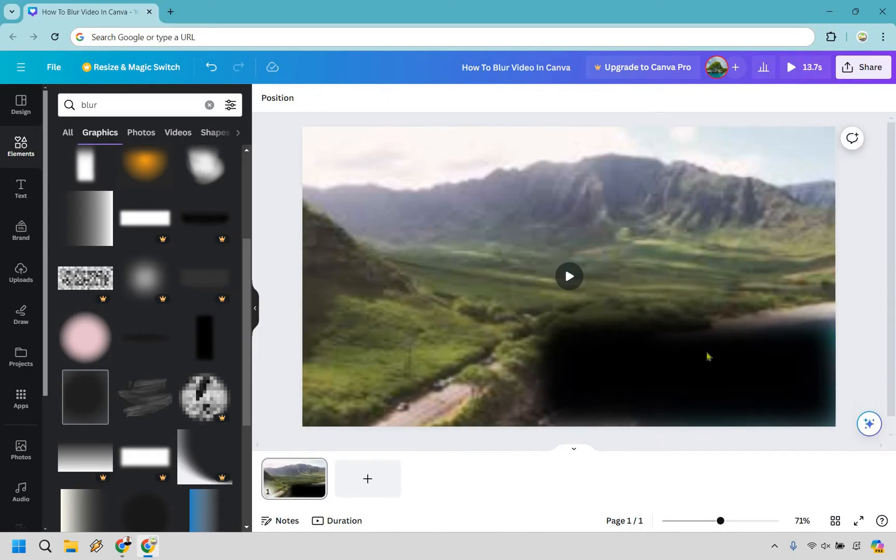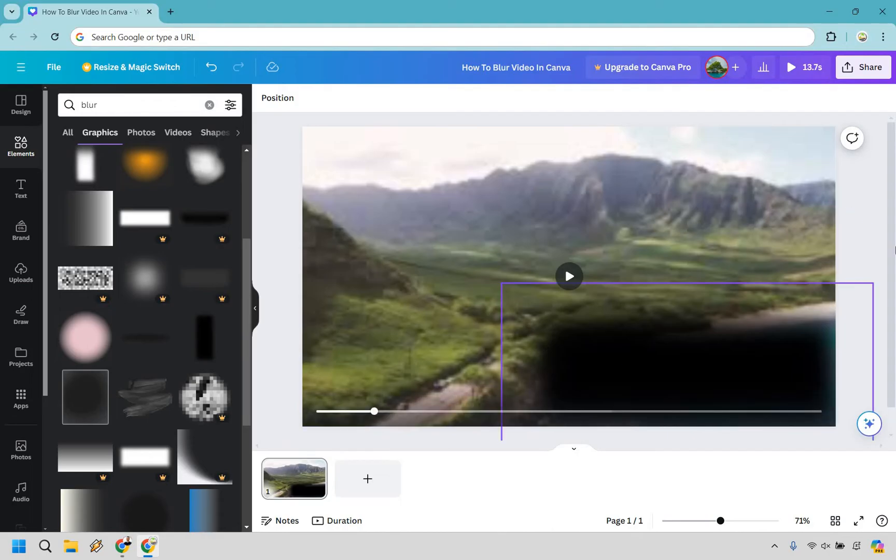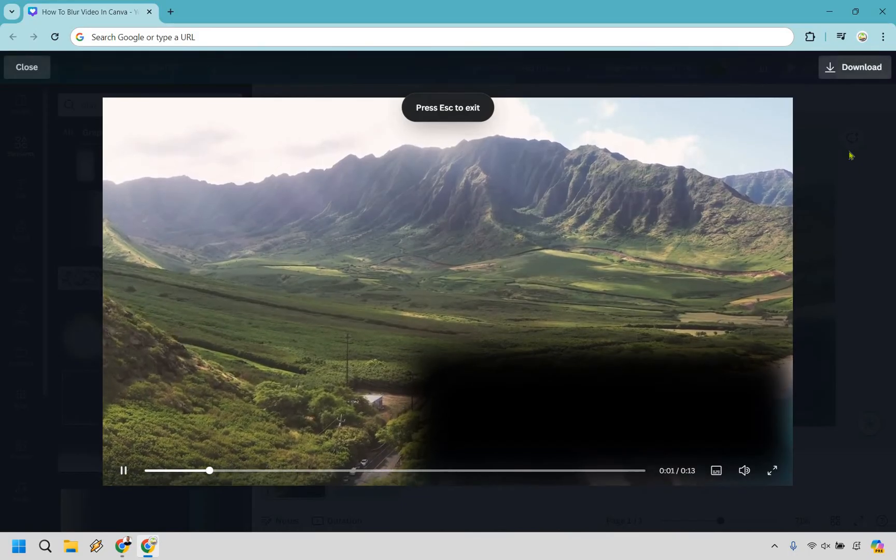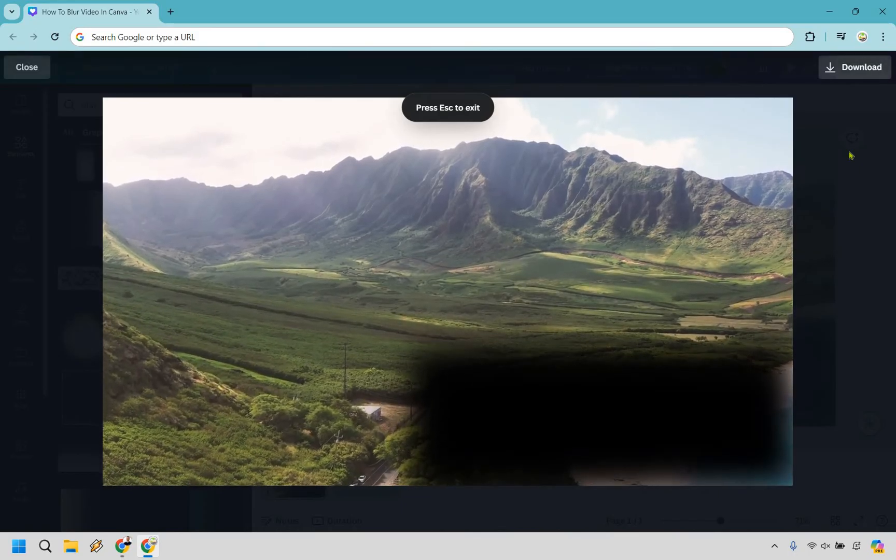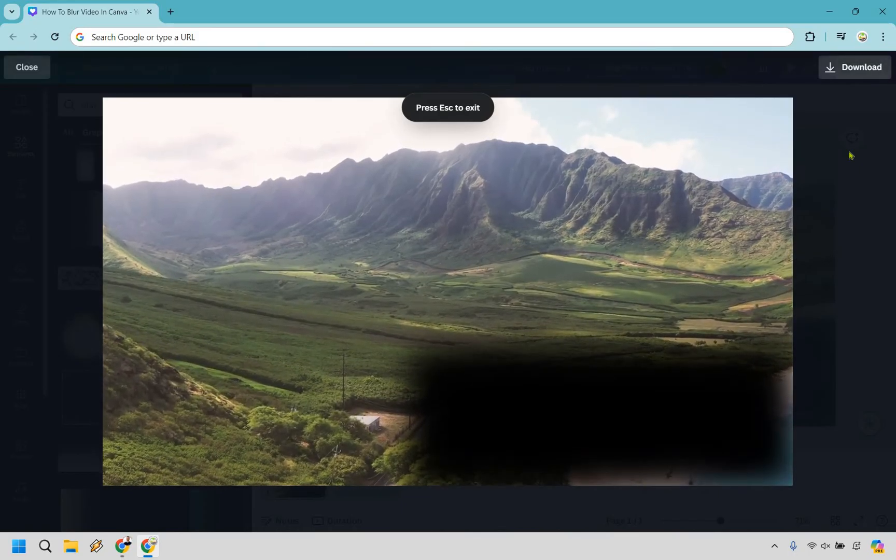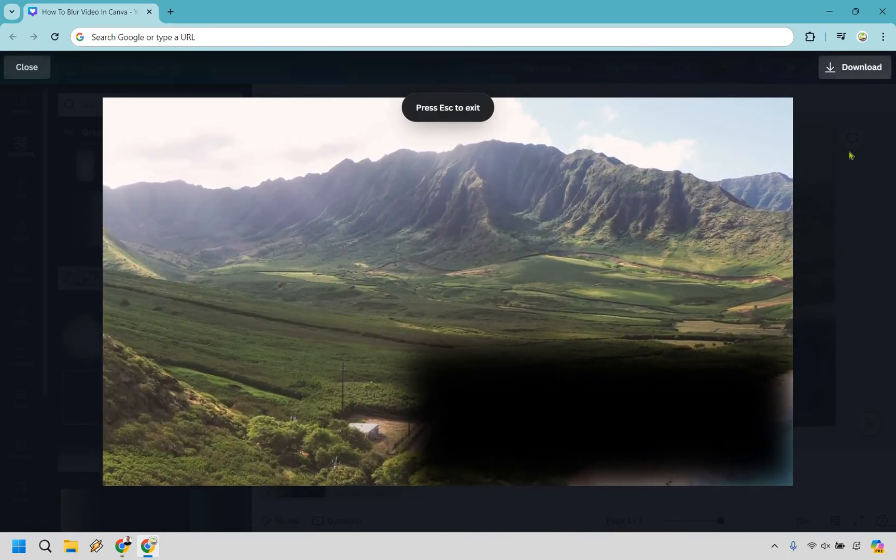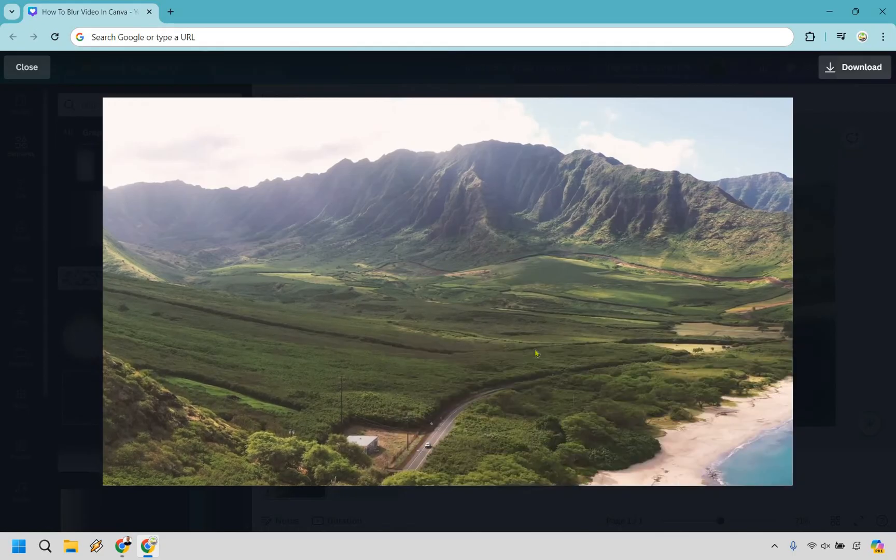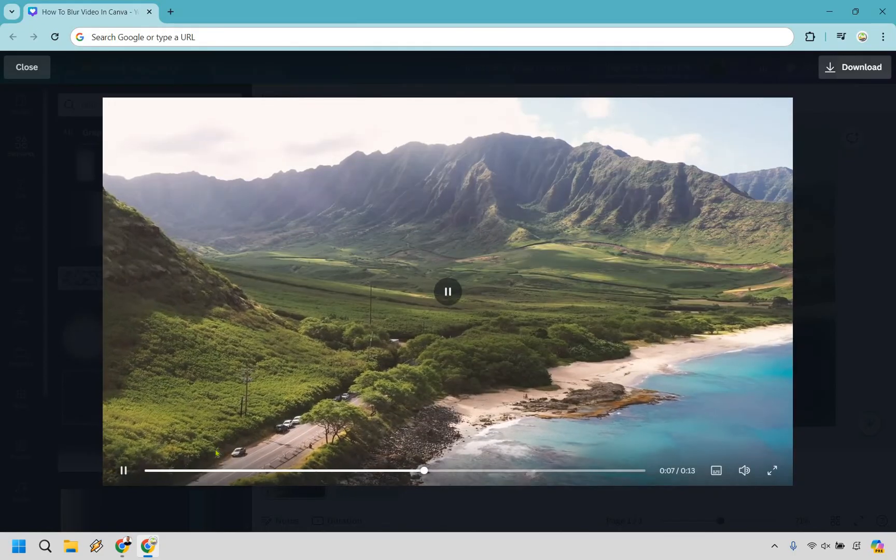What we can do is play it and I'm going to show you how it's going to blur and then once it moves past that part it's just going to be gone. So let's click play. Okay perfect.